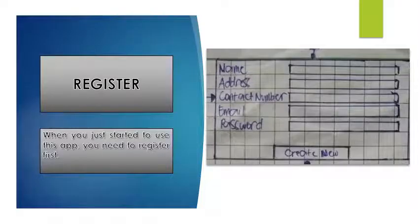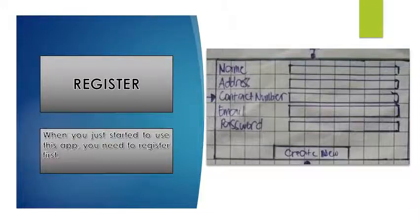To register: when you are just starting to use this app, you need to register first. The contents of your registration window are the name, address, contact number, email, and password.